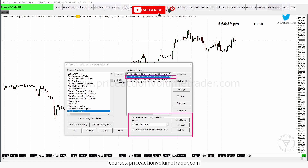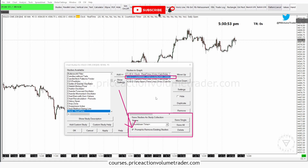Now this is very important. Remember that plus sign I told you about — that option is right here. It says "Prompt to remove existing studies," and when I enable it a plus sign comes up. That means the system is going to ask me if I want to erase all the other studies on the chart before it applies this new study.